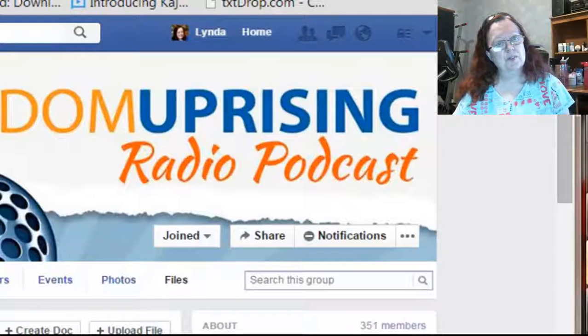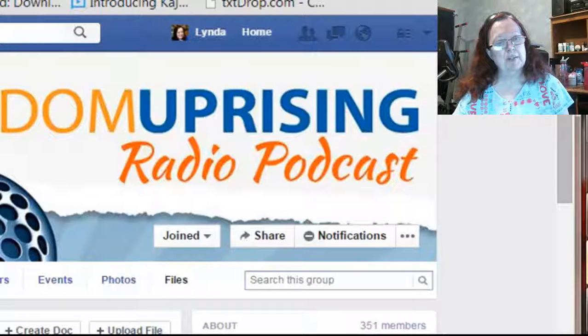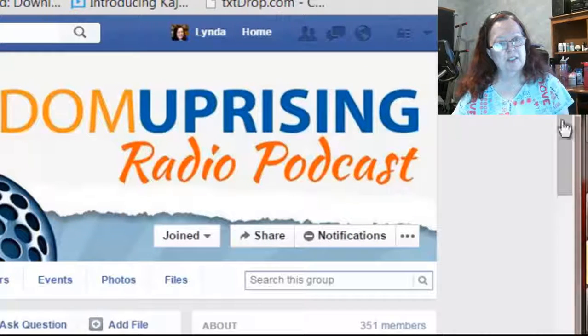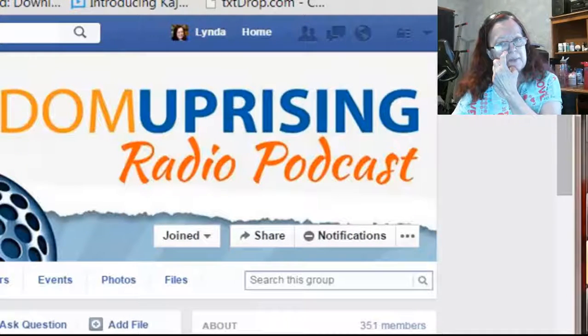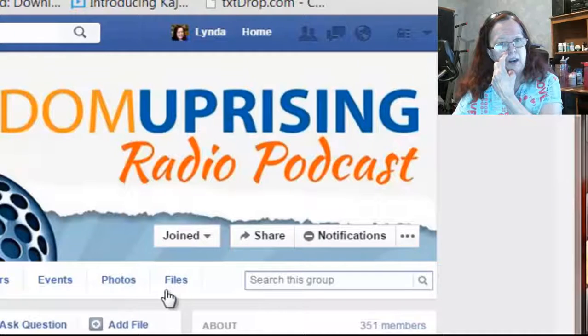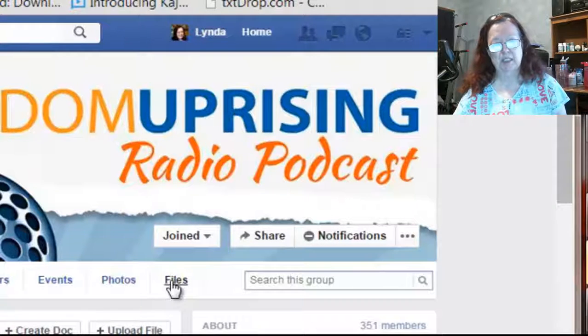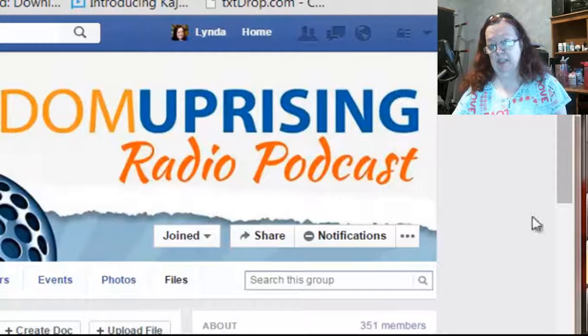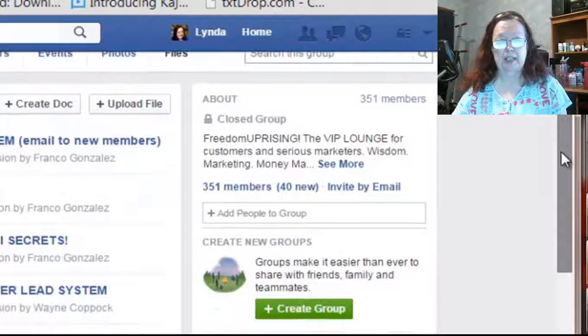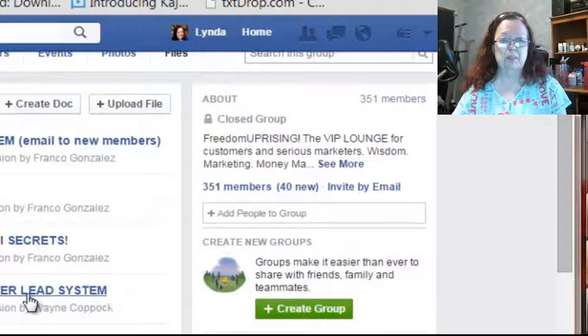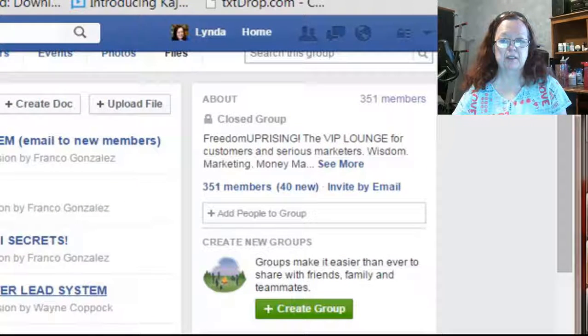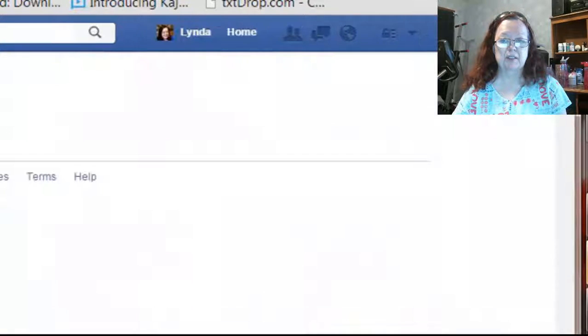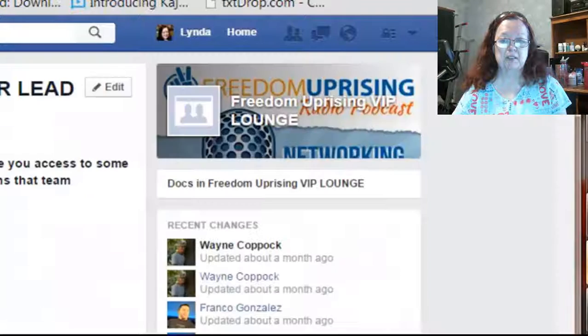So the very first thing is you hopefully are in the Freedom Uprising VIP group and you want to go to the files. This is the very first step. And if you come down here where it says Franco's share code inside of PowerLead system, that's the one you want.